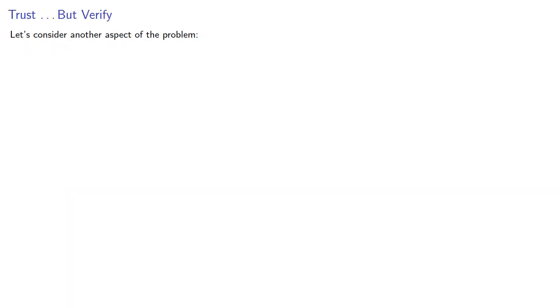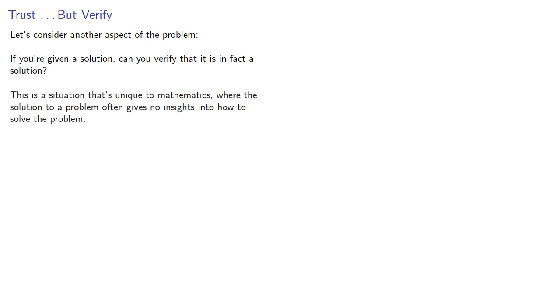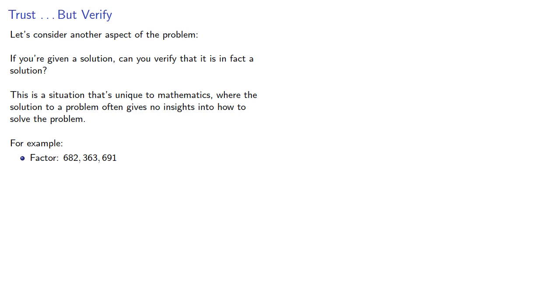Let's consider another aspect of the problem. If you're given a solution, can you verify that it is, in fact, a solution? This is a situation that's rather unique to mathematics, where the solution to a problem often gives no insight into how to solve the problem. For example, if I want to factor 682,360,691, that's difficult to do, but if I claim there is a factorization, it's easy to verify.